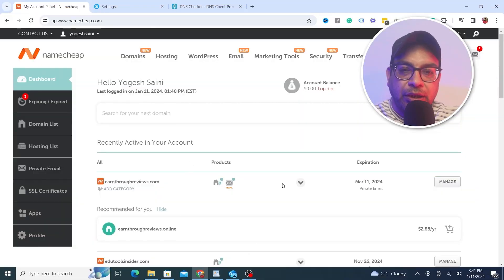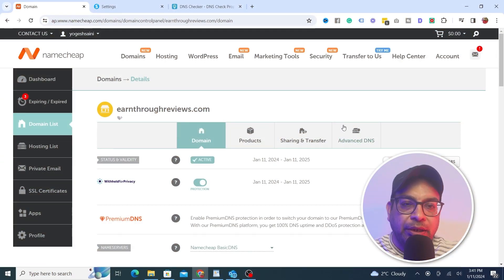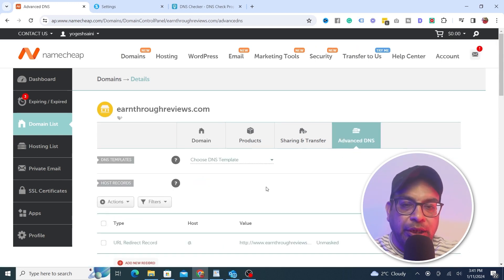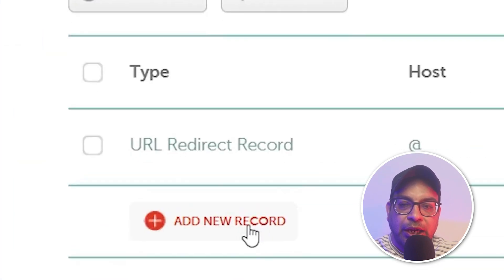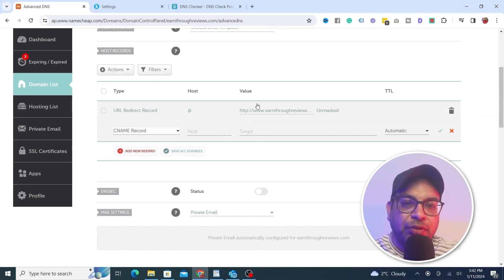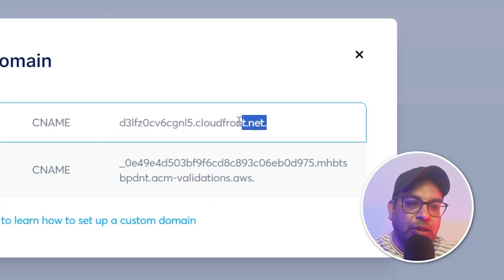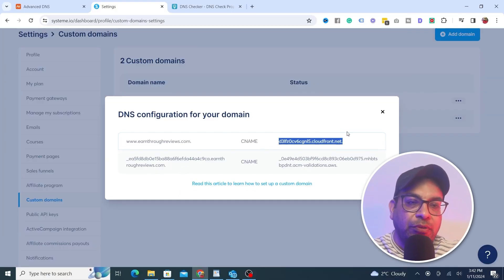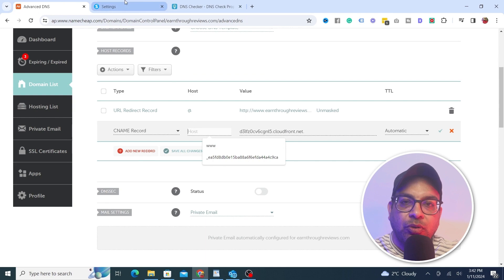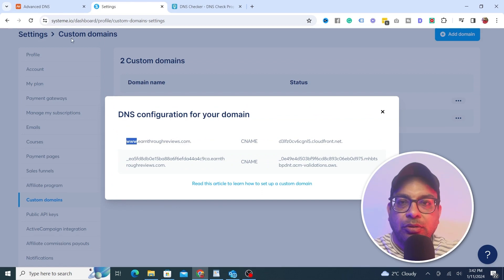Head over to Namecheap, find the domain you bought, and click on Manage. Once on the Manage page, go to Advanced DNS. Scroll down to Add New Records and look for CNAME. For the first record, the value (target) is the full value shown in Systeme.io — copy all of it including the dot. The host is just 'www', nothing else.